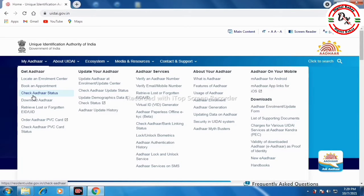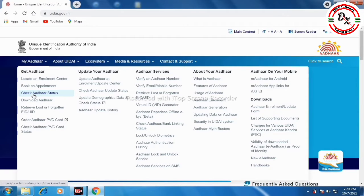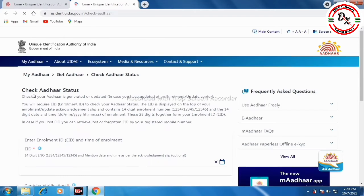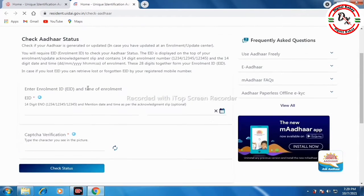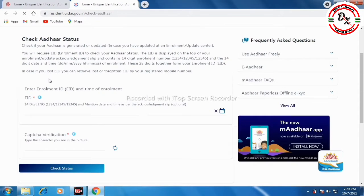Click on the link and it will take you to the page. On this page, click on 'My Aadhaar' and then click on 'Check Aadhaar Status'. Click on that address.